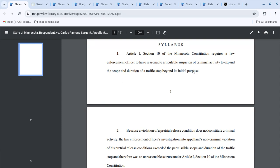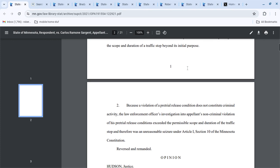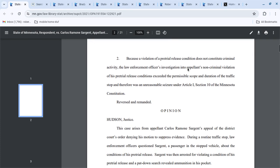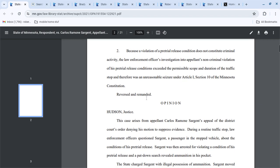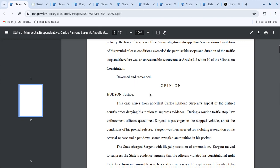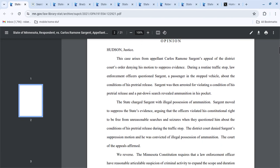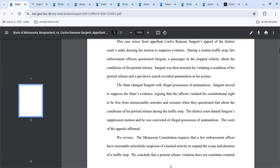And because the violation of a pre-trial release does not constitute criminal activity, it's a civil activity, law enforcement officers' investigation into the appellant's non-criminal violation exceeds the permissible scope and duration of the traffic stop. And so they reversed and remanded. And then there's the opinion.